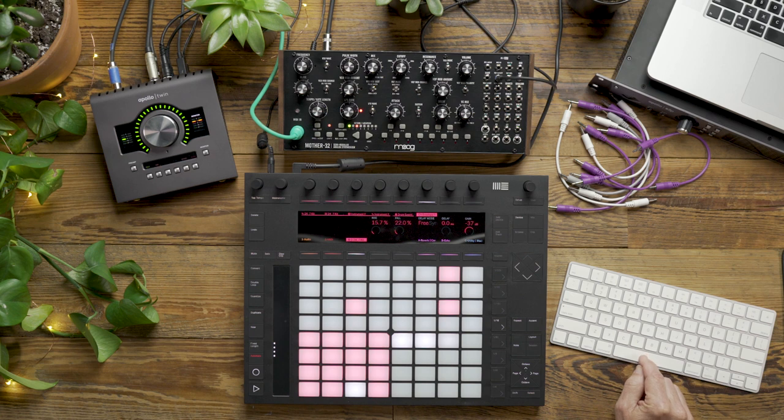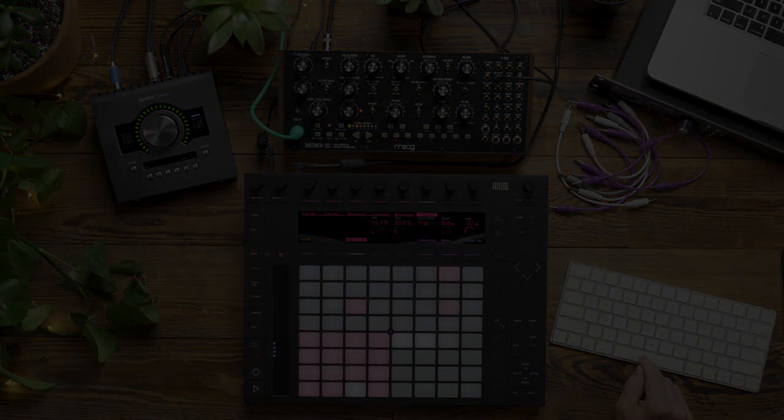And that's a look at how we modulate the Mother 32 using CV Tools. Thank you.